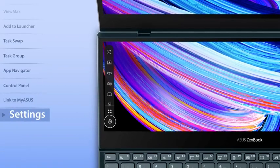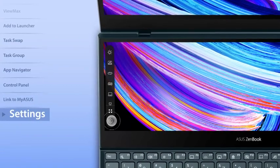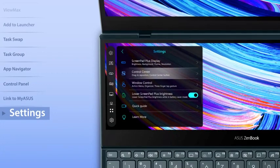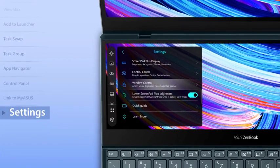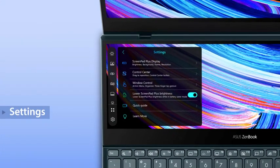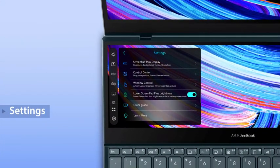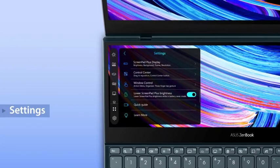To discover more features, go to Settings to personalize the control center, window settings and more, or use the interactive Quick Guide to learn more.